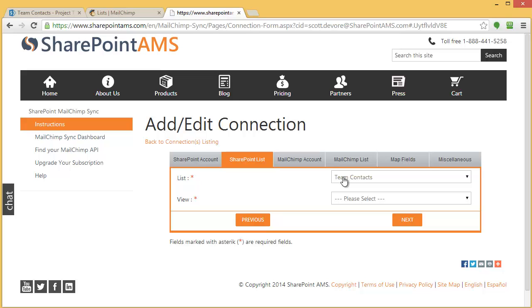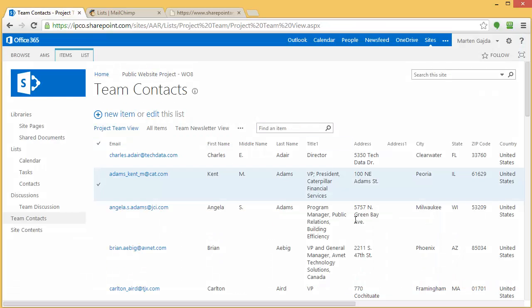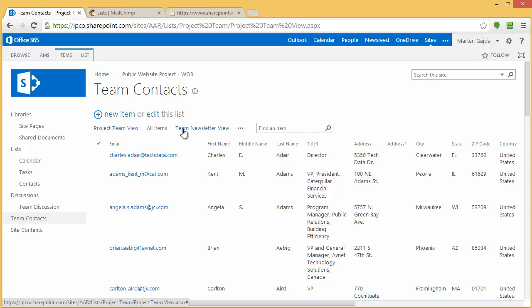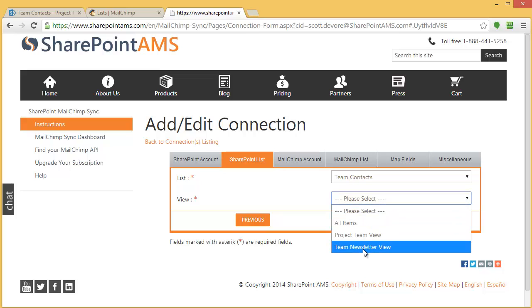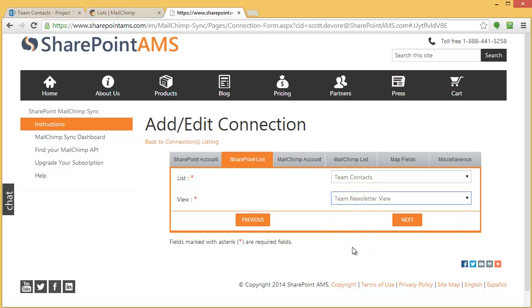Then I need to decide what list view to use. I'm using list views so that not every single record in this list comes over. I'm using a list view to filter on. This is a list view called Team Newsletter View, and that's the view I want to use. Here's all my views. I'll select Team Newsletter View and click Next.